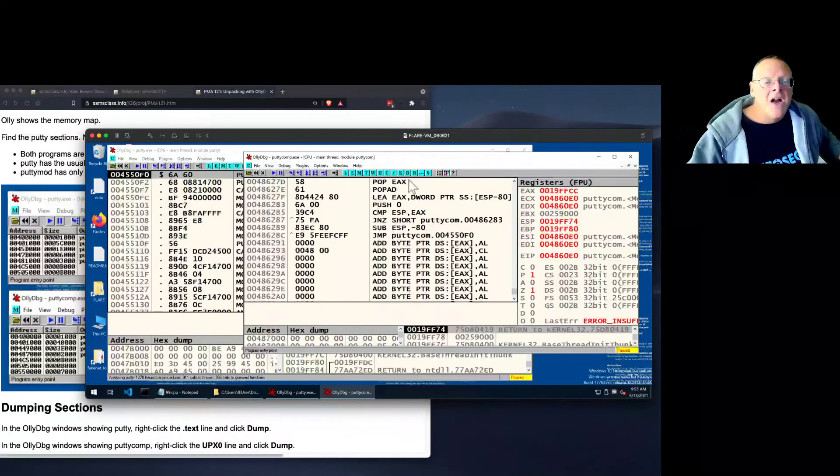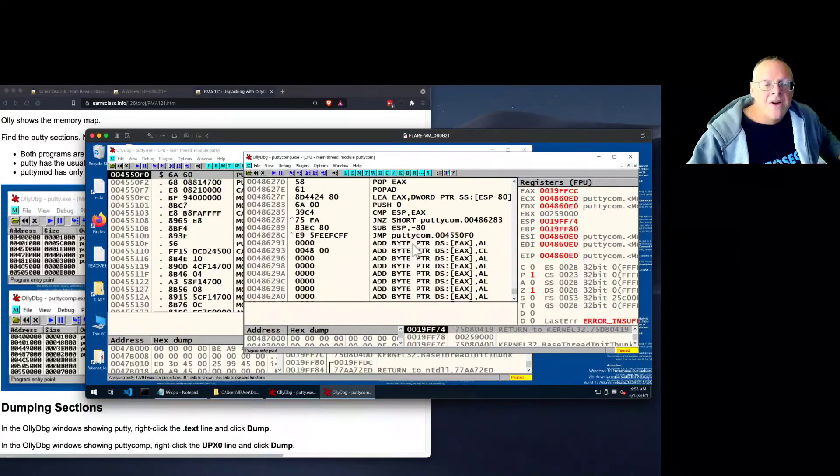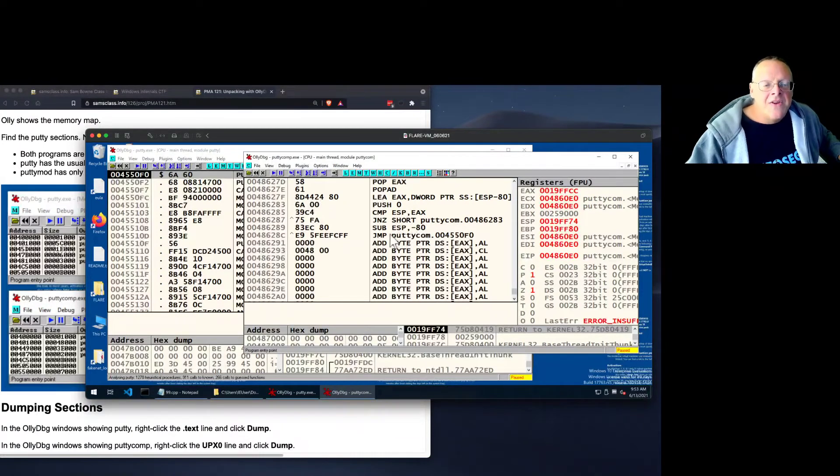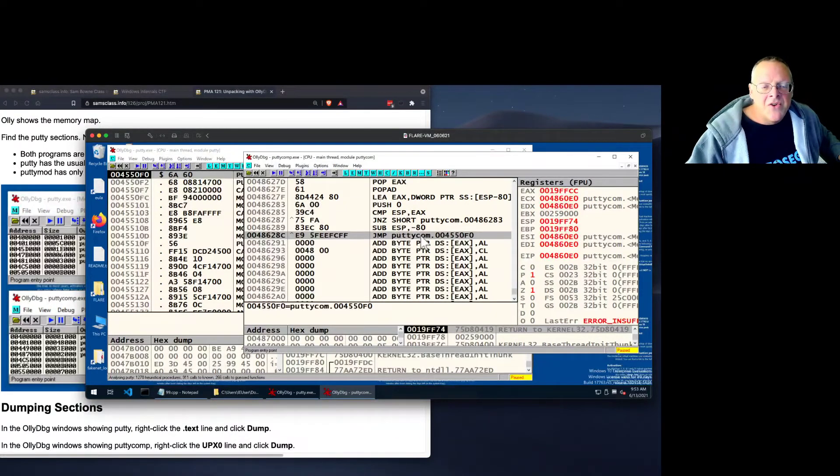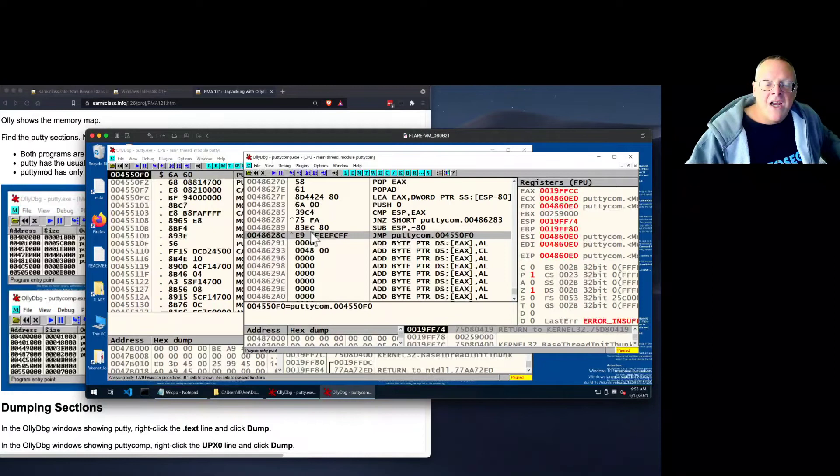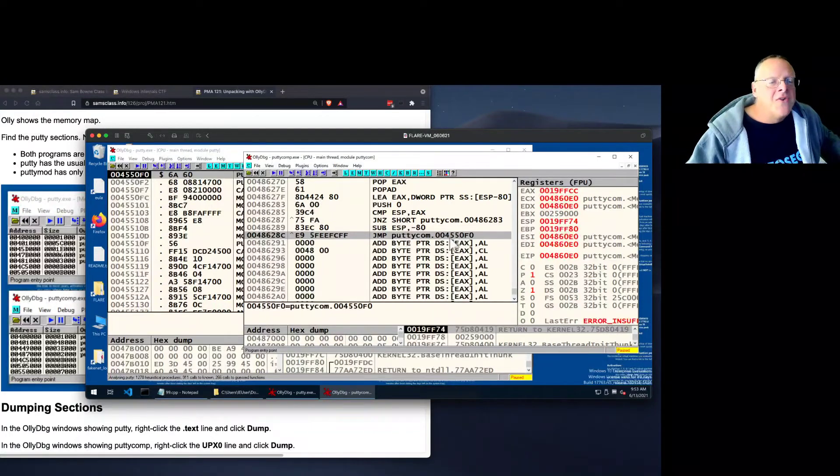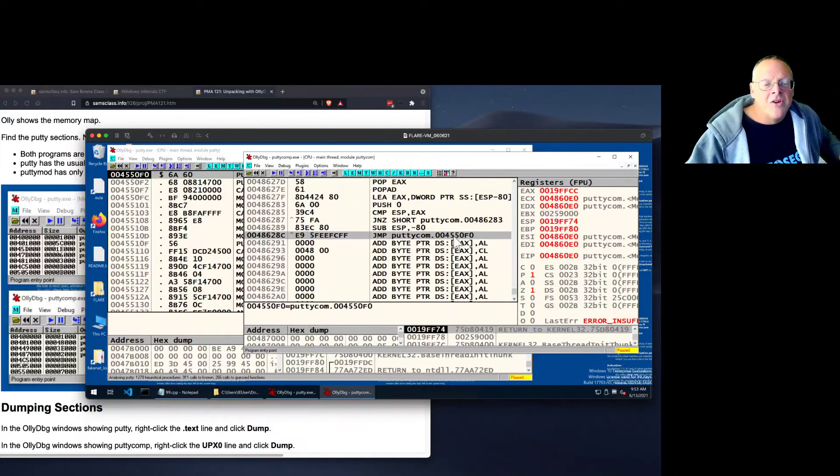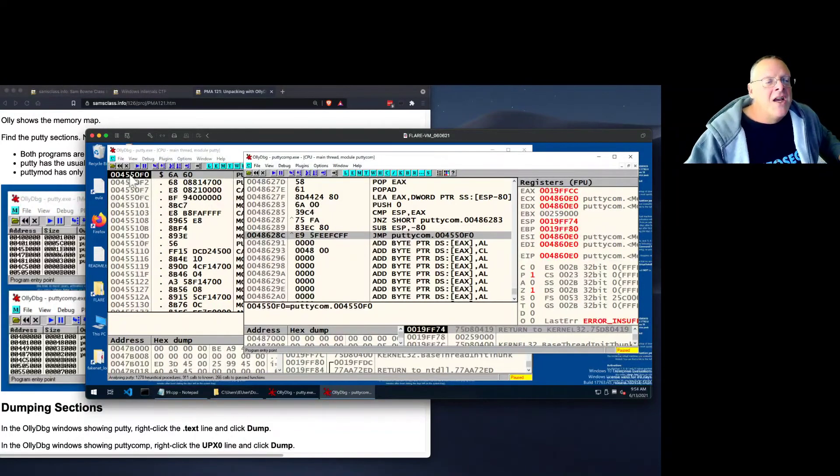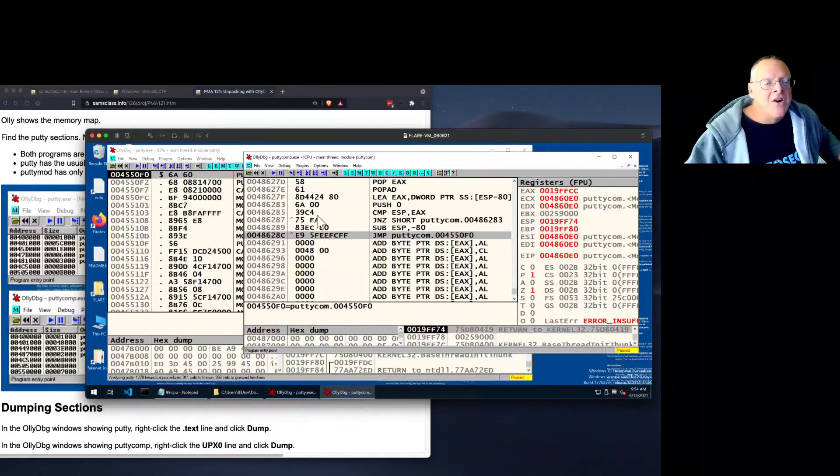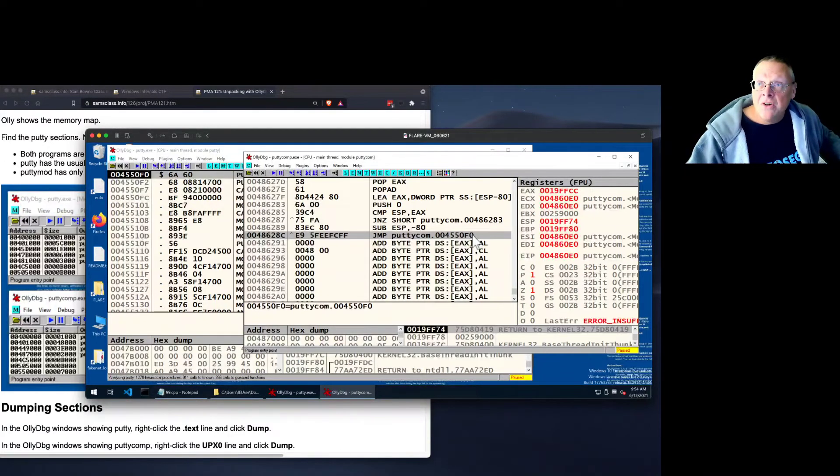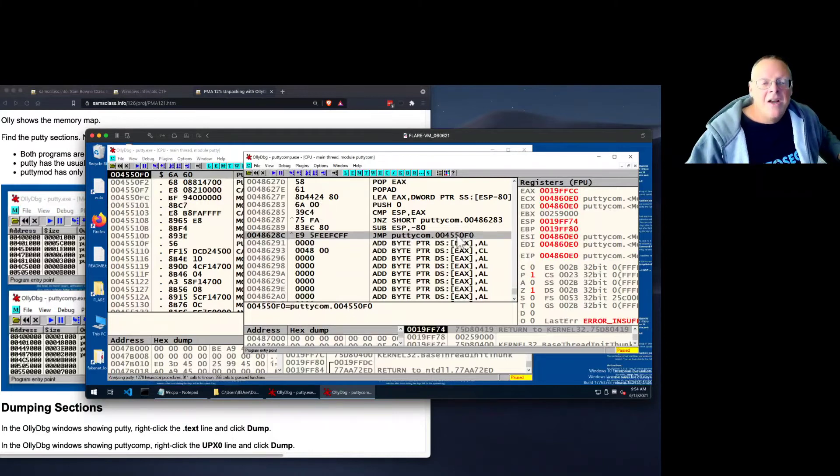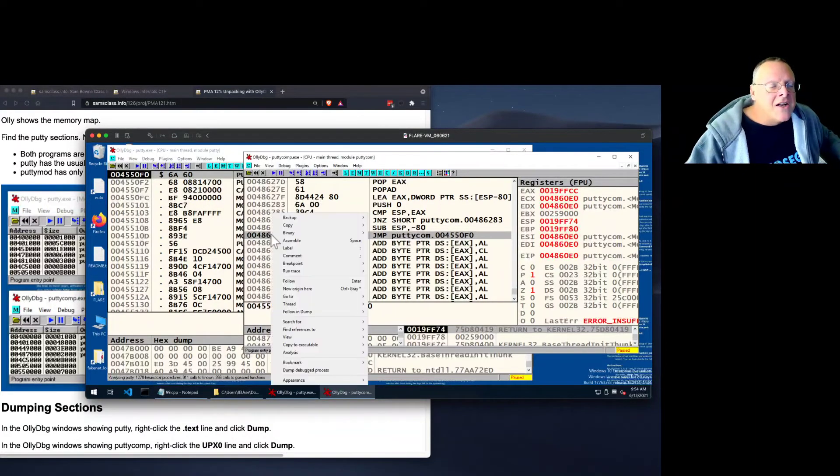So what's going on is this is the unzipper, and this is when it's done unzipping and it's going to jump into the unzipped code. And this address should look familiar, 4550F0. It jumps here. Now that address right now is empty. It's all full of zeros. It's one of those things we dumped, but it's not going to stay that way. In fact, let's take a look at that.